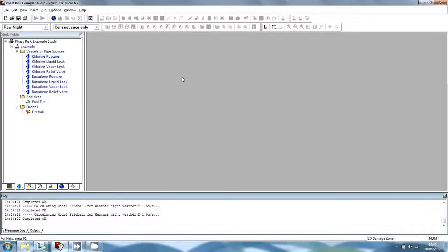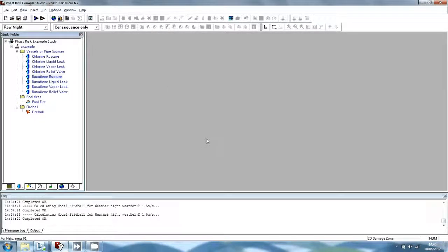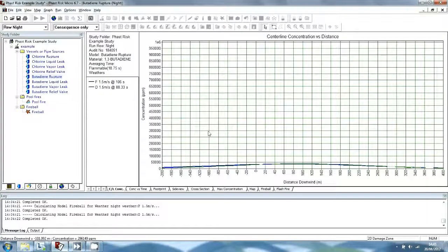We will now view the consequence results for flammable models. If you view the results for one of the flammable models, such as the Butadiene Rupture model, you will not see separate results for outdoors and indoors. The modelling of indoor concentration build-up is performed only for toxic effects, and the radiation calculations do not take into account the obstruction or shielding from buildings. When modelling the risk produced by flammable releases, the program applies the same effect zones to people outdoors and to people indoors.